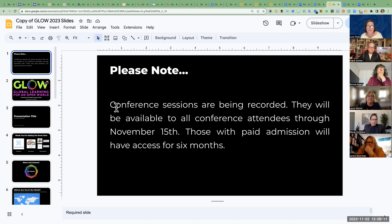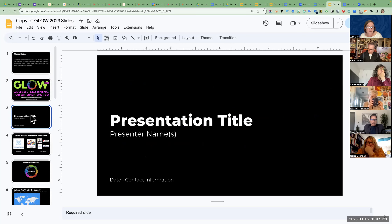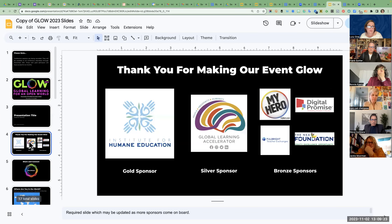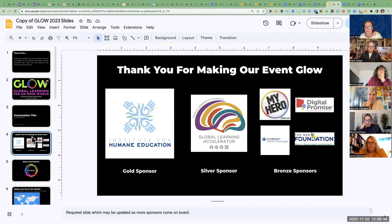Here are the slides we'd like you to start with. One is a reminder to everyone that we're recording. Then an introductory slide introducing the conference and your information. This slide I really want to make sure you include is thanking our sponsors briefly at the beginning of your presentation. We have two new ones — Digital Promise and the NEA Foundation came on board yesterday, so I just added their logos. It's really important that in every recording we have that showing.